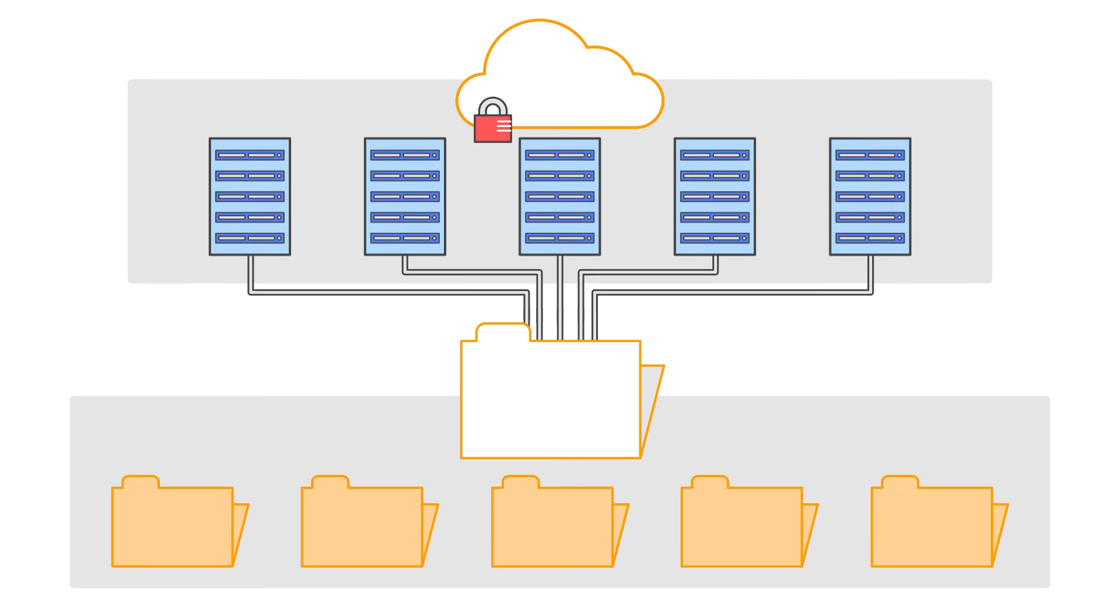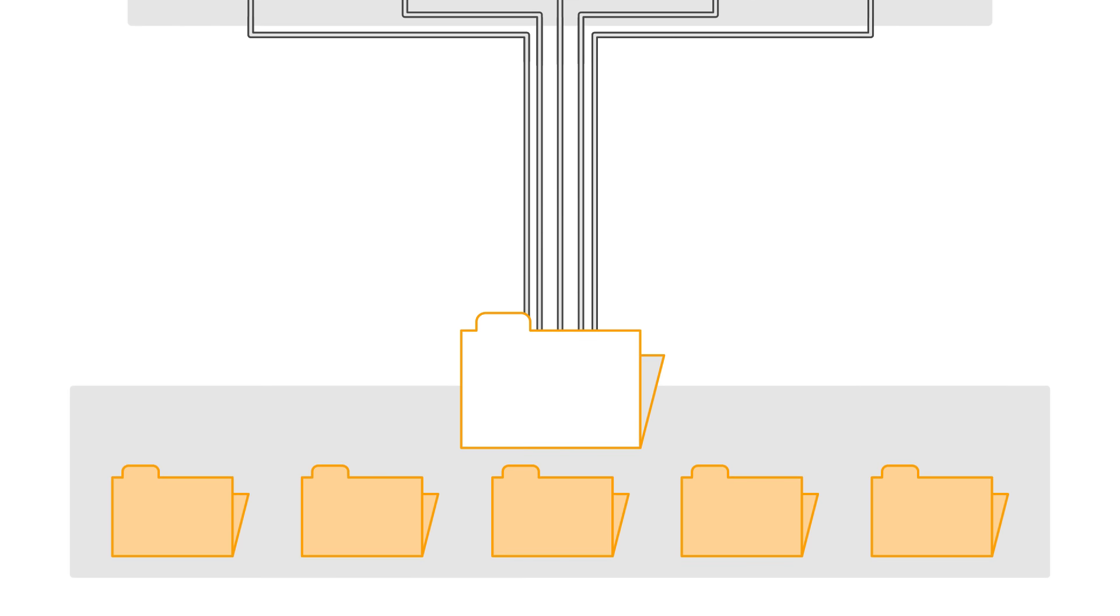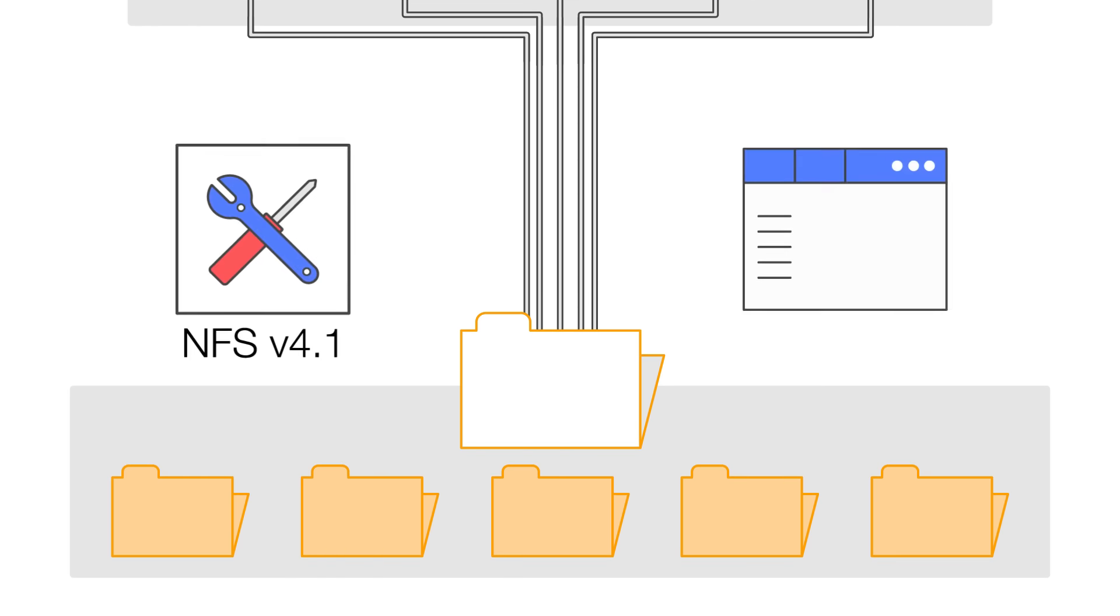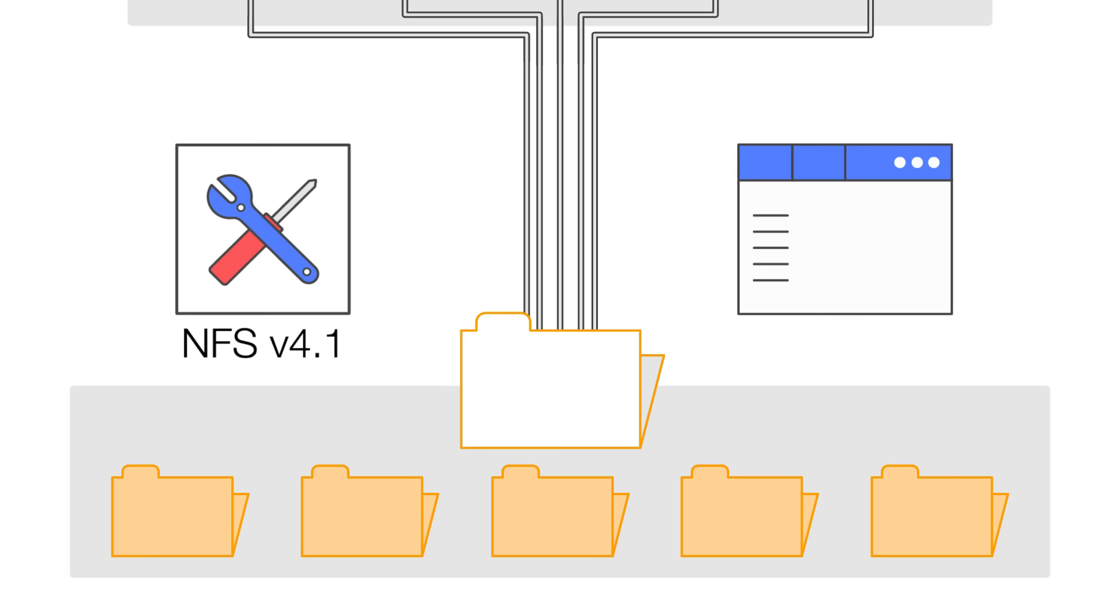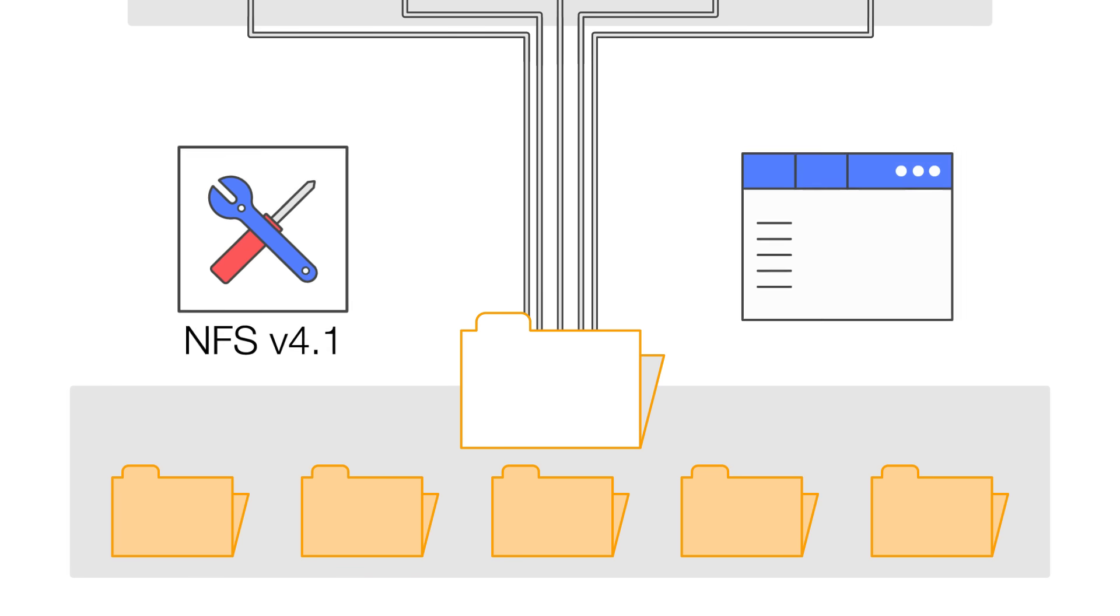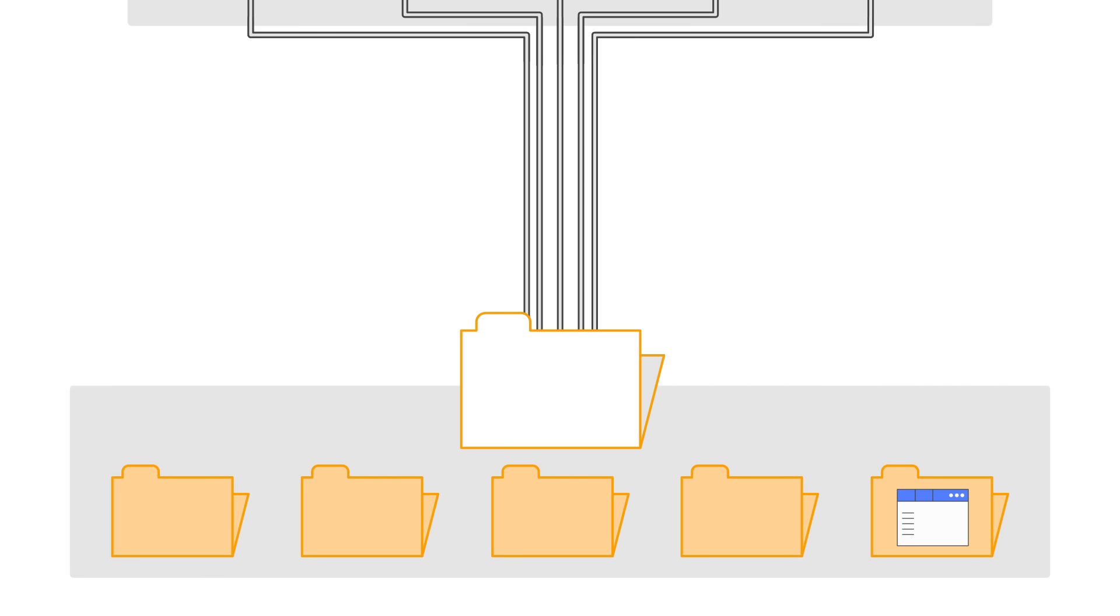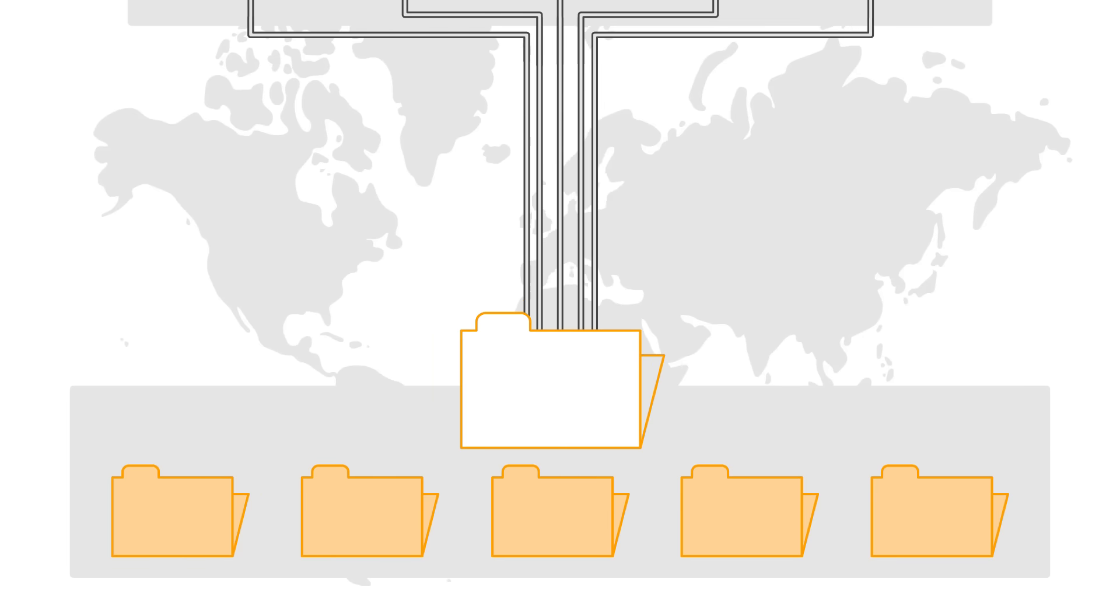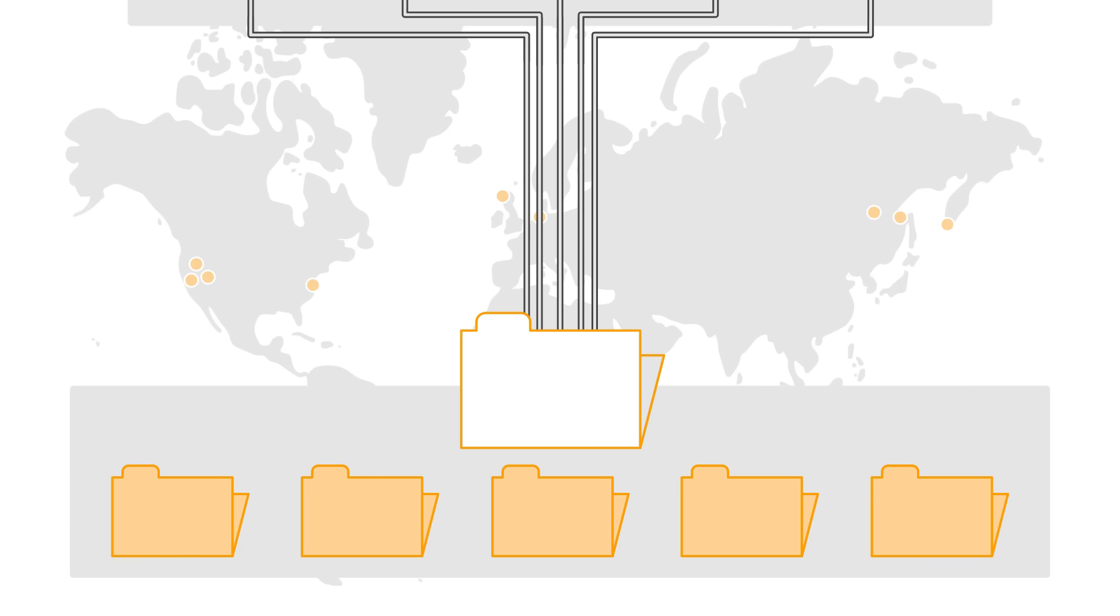Amazon EFS works seamlessly with the tools and applications you already use, lets you run applications that use shared file storage in the cloud, and gives you both availability and durability across multiple availability zones in your region.